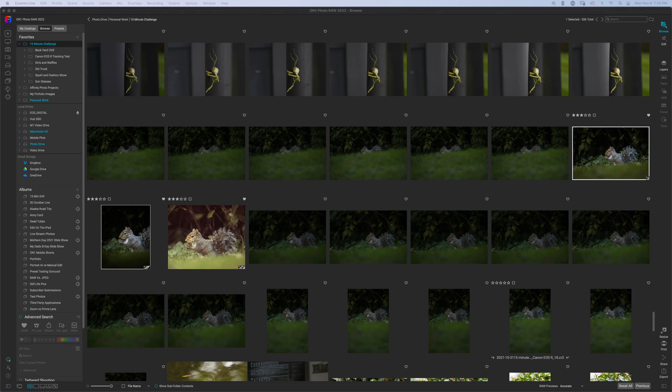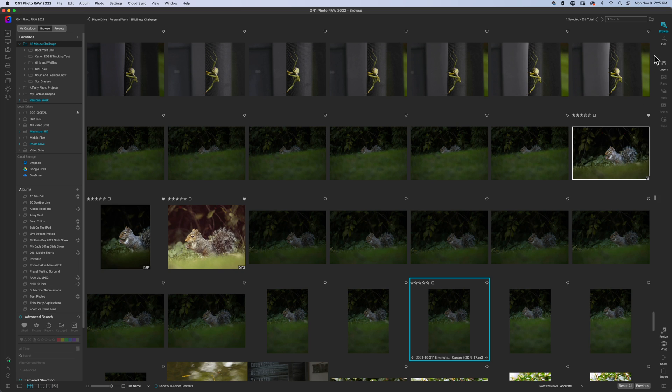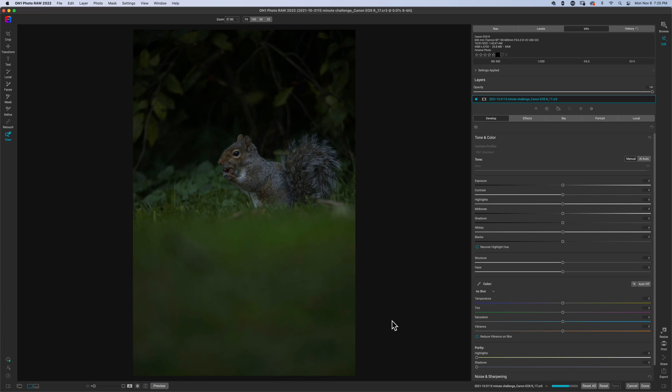Today we're just going to edit a photo of a squirrel. Let's open up this photo right here. We'll hit edit.